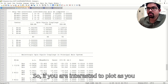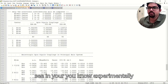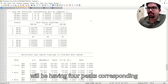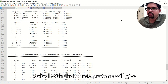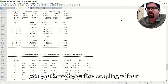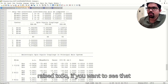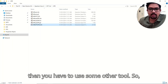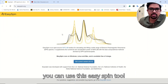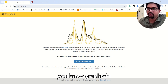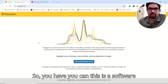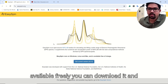If you want to plot experimentally observed EPR spectra, for one radical with three protons you will see four peaks with a ratio of 1:3:3:1 due to hyperfine coupling. To visualize that, you can use the EasySpin tool to plot your data as a graph. EasySpin is freely available software that you can download.